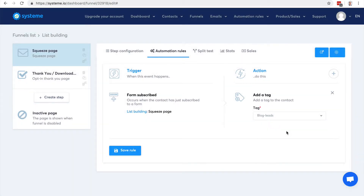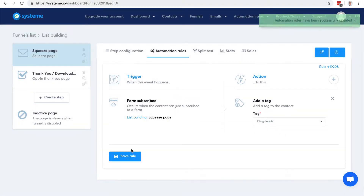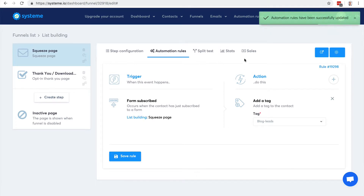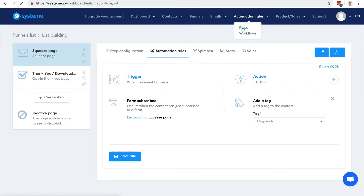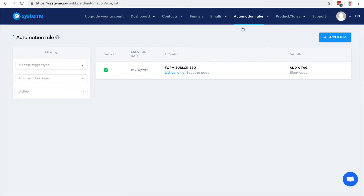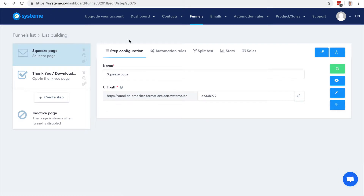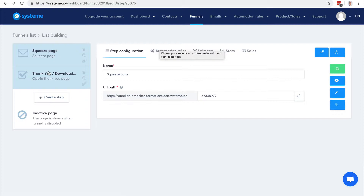I've got only one tag, so I just click here, save the rule, and that's it. If you go to the automation rules now, you will see the rule — but you can also access it in the sales funnel step. There it is — I created a very simple sales funnel to build my email list in a couple of clicks.